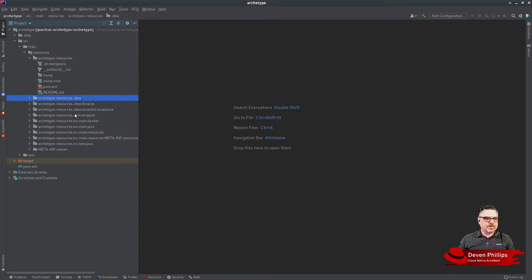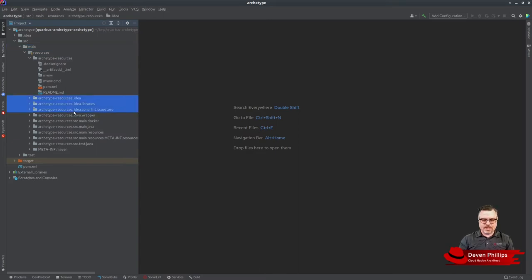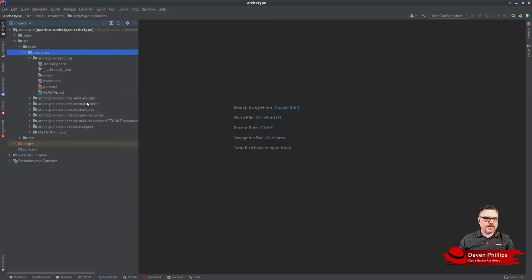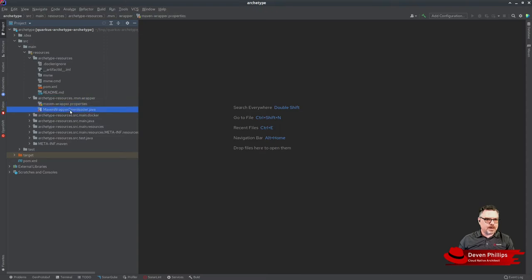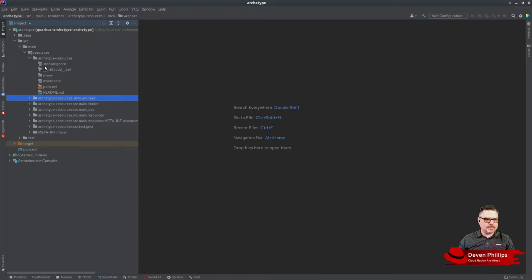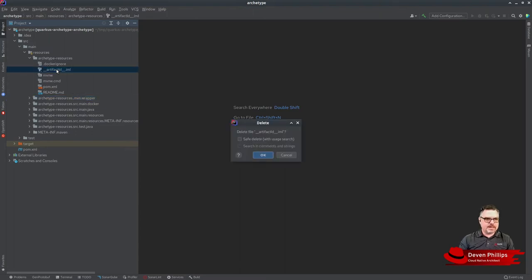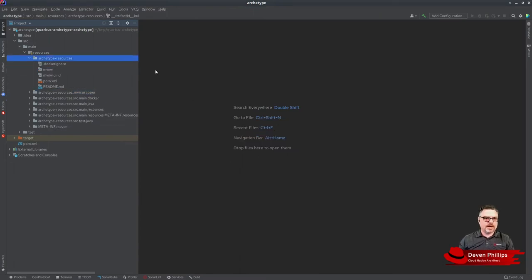Let's remove the IntelliJ folder. We want to keep the .maven folder with the wrapper properties and Maven wrapper downloader so we can use Maven wrapper. Let's delete the IntelliJ configuration file.